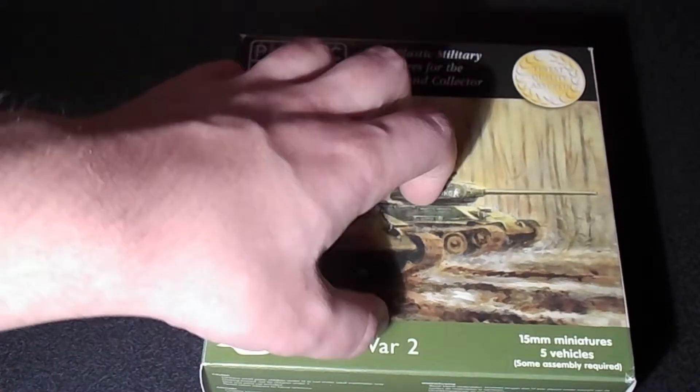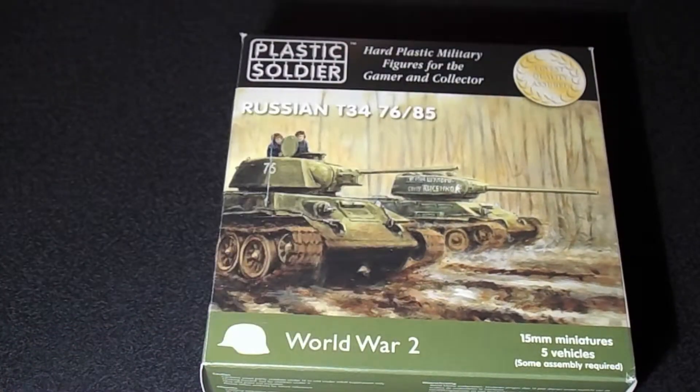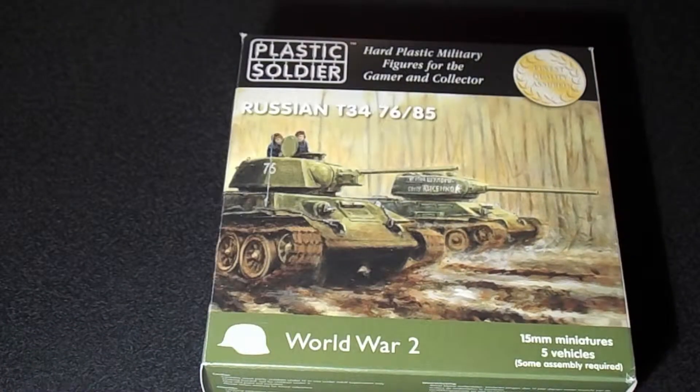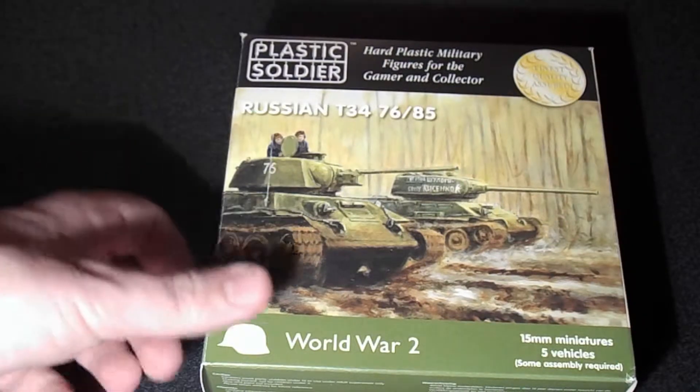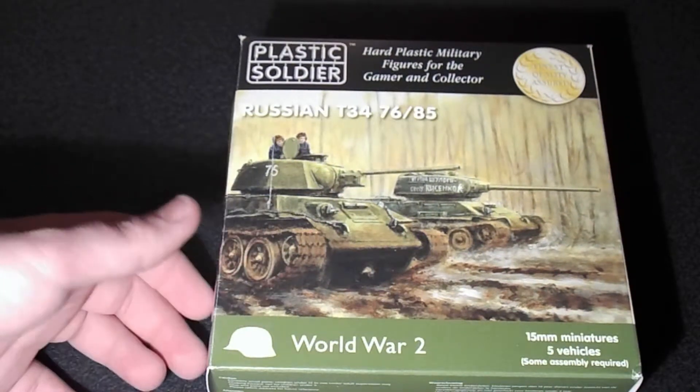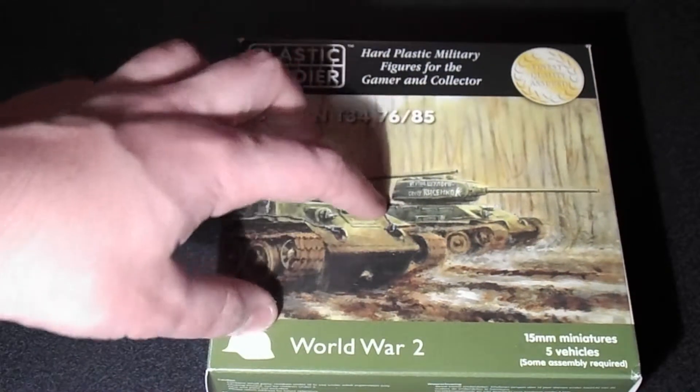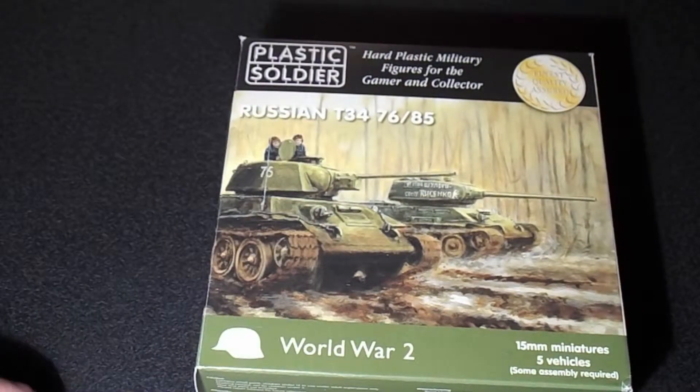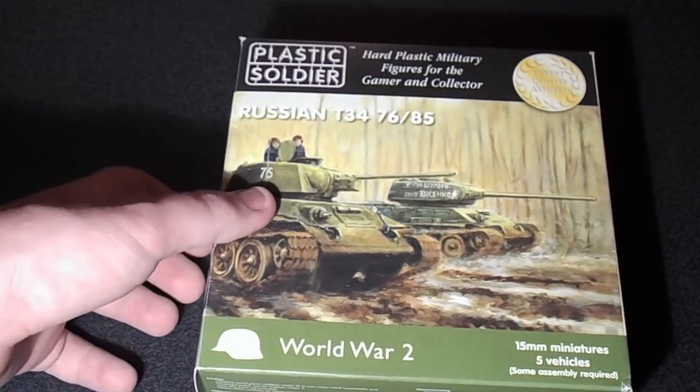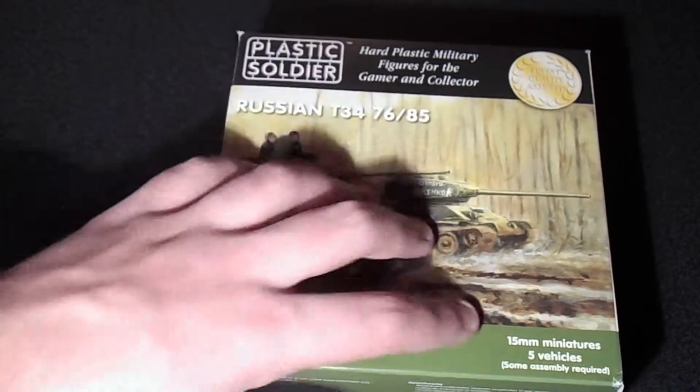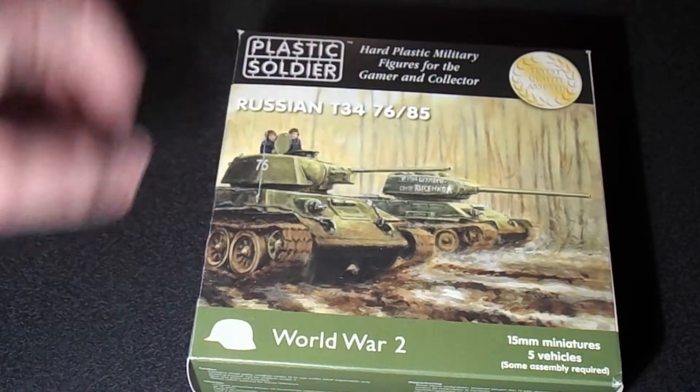I got this kit along with the Grey Wolf campaign book. So if you saw that video, this is the Plastic Soldier kit I was mentioning at the end of that video. In this kit you get five 15mm tanks.